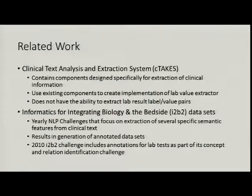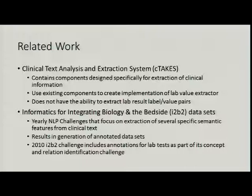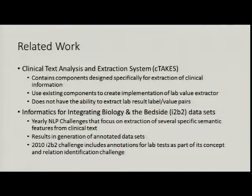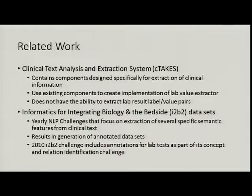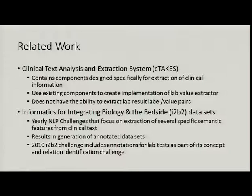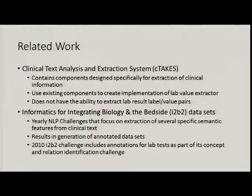For our record set, we will be using the I2B2 datasets. I2B2 hosts a yearly NLP challenge that challenges people to extract certain semantic features from clinical text; these specific features differ from year to year. At the end of the task, they release a generated dataset with all the annotations. Of particular use is the 2010 I2B2 challenge, because it contains information on lab tests as part of its concept and relation identification challenge. This dataset gives us the lab result annotations we need in order to extract the relevant values.